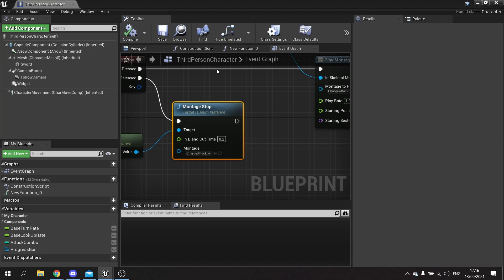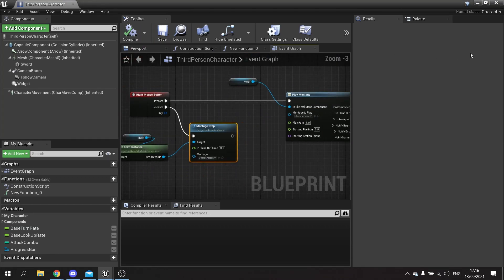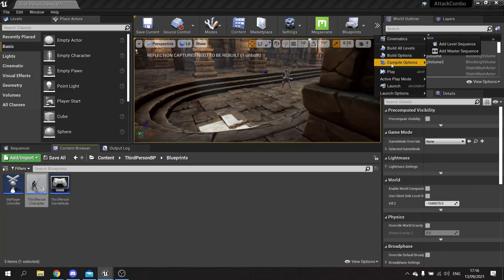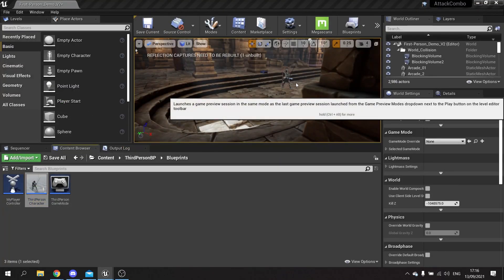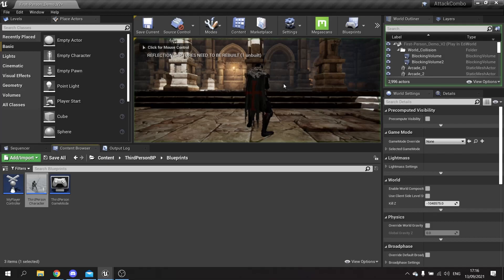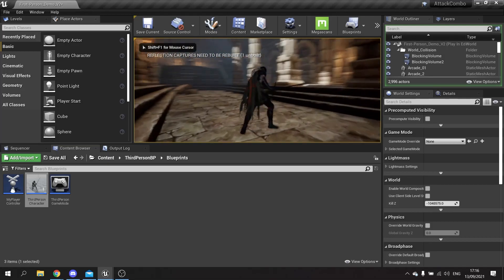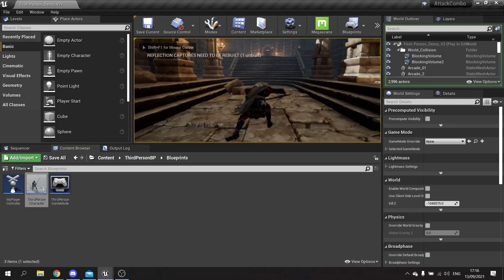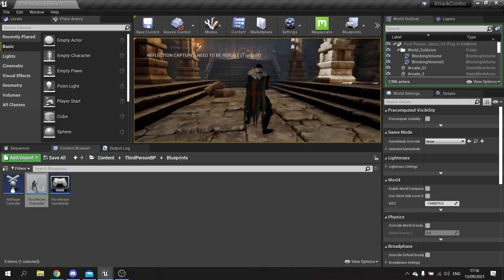Click compile and save that. So now let's test this out in game. So whilst I hold down that key, he should go into the charge attack like that.